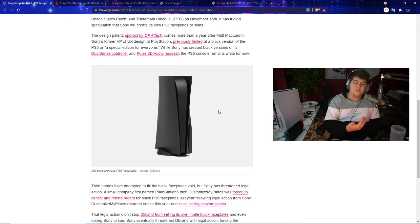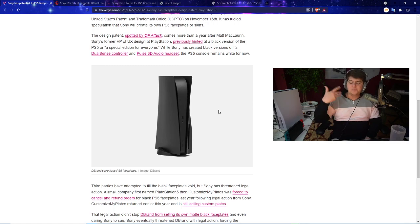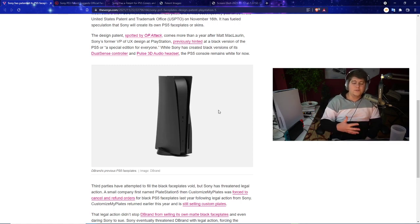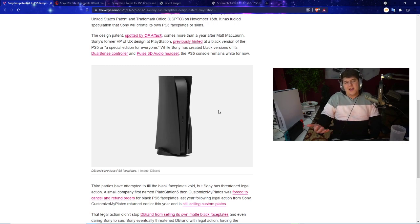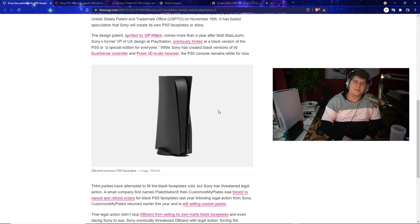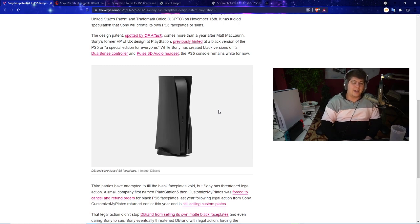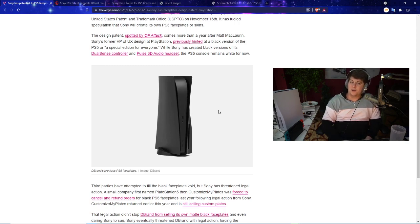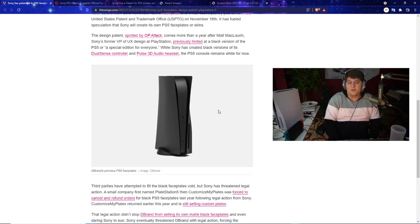There's also like I said some smaller companies mixed in that really weren't that bad. A good example was a small company called Plate Station, customize my plates. I mean you can't just call yourself Plate Station, although I do love the name Plate Station. You gotta give whoever was doing that some credit. But they were in a similar situation and had to cancel and refund orders for their black PlayStation 5 face plates last year.